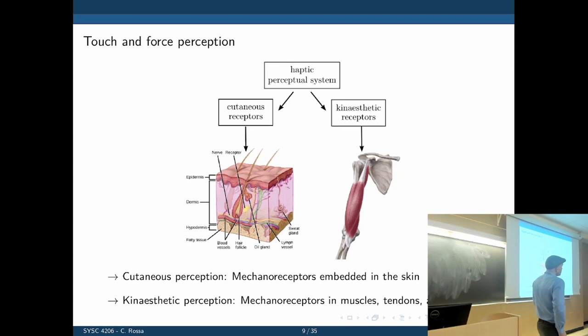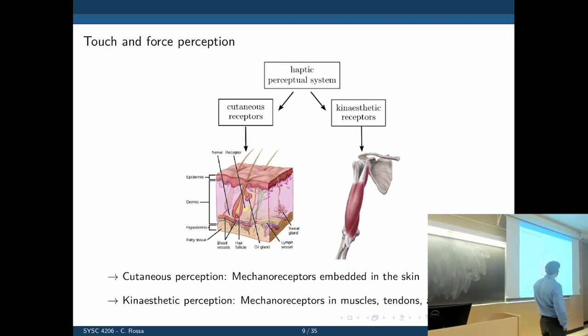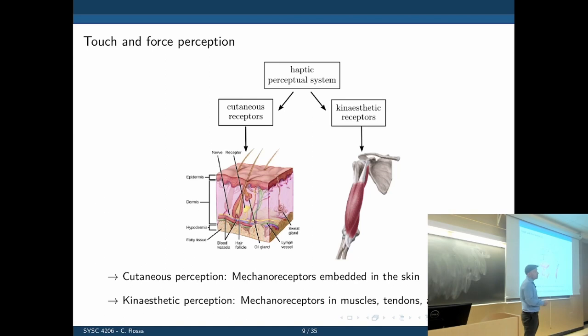So how do we go about recreating this sense of touch? We have two ways. The first is tactile feedback, the other is kinesthetic feedback. We can split how we feel forces into two: the first is the cutaneous receptors embedded in the skin, and the second are those in the muscles.